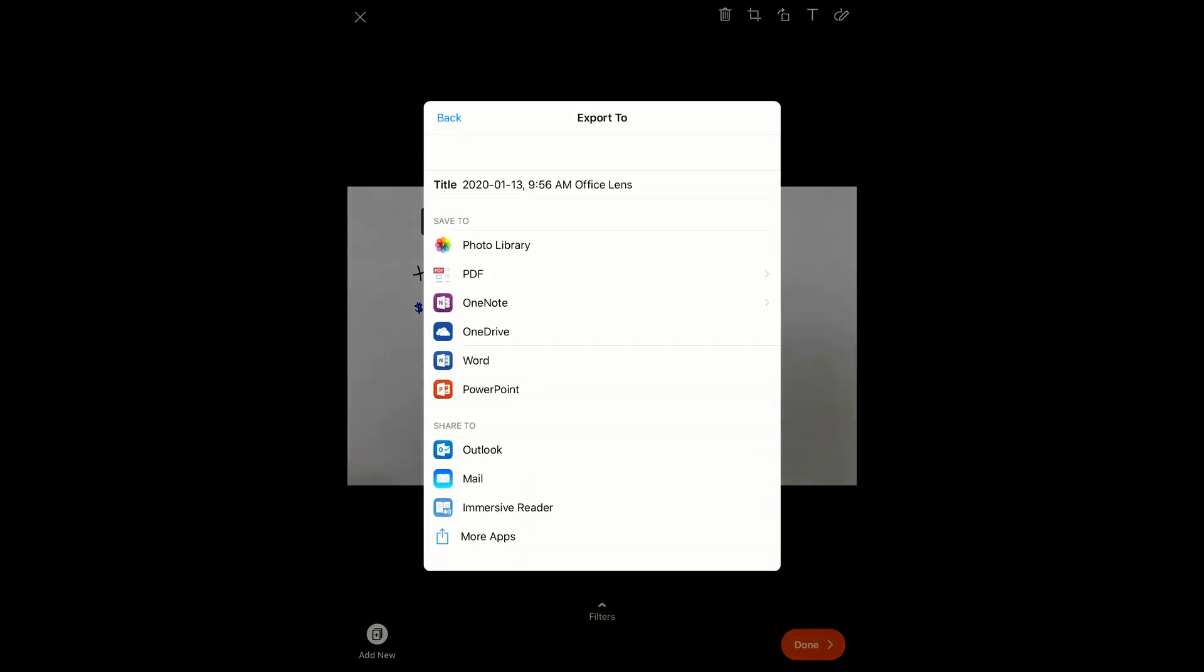From here, you can save your photo to your device or to your Microsoft OneDrive account if you've signed in using your Cambrian credentials. You can save to the photo library or you can have the photo transferred to a PDF document, which will also get saved to your device.